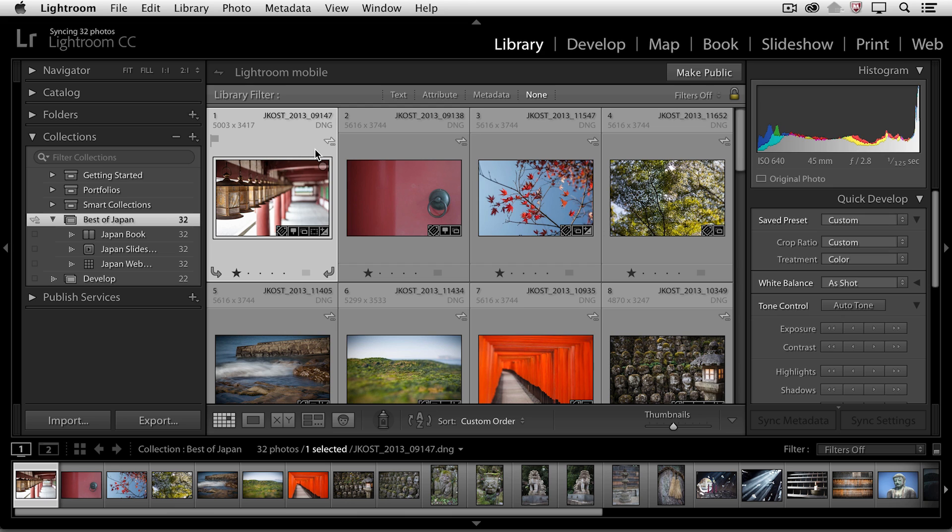each one of the thumbnails in the grid view now has this synchronize icon and in the upper right of the grid view, you'll notice that I have an option here to make public.